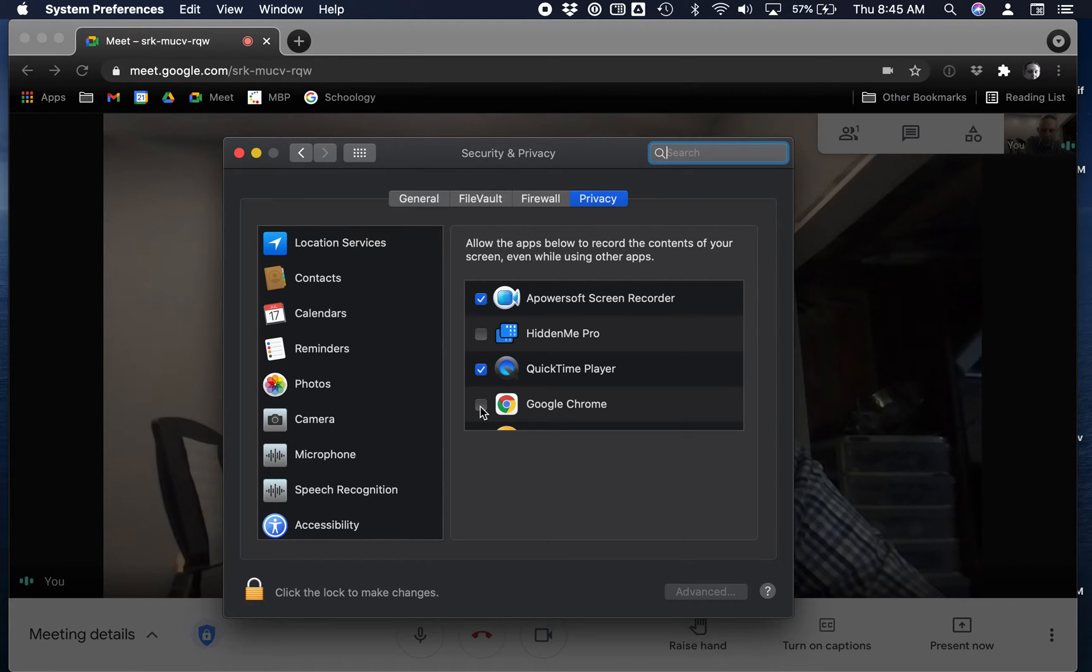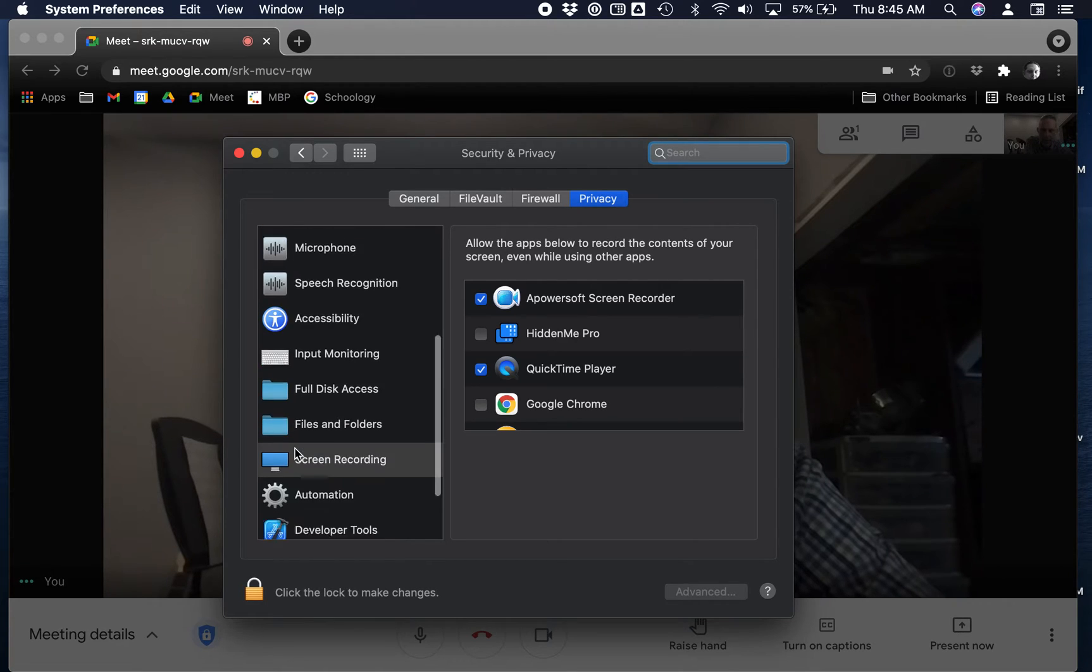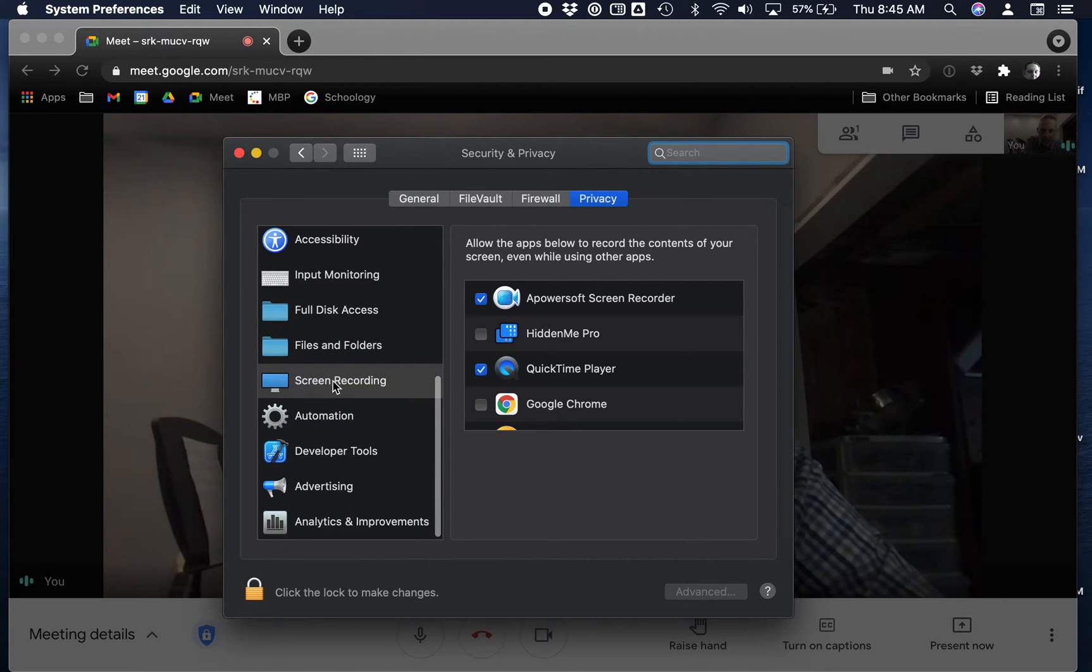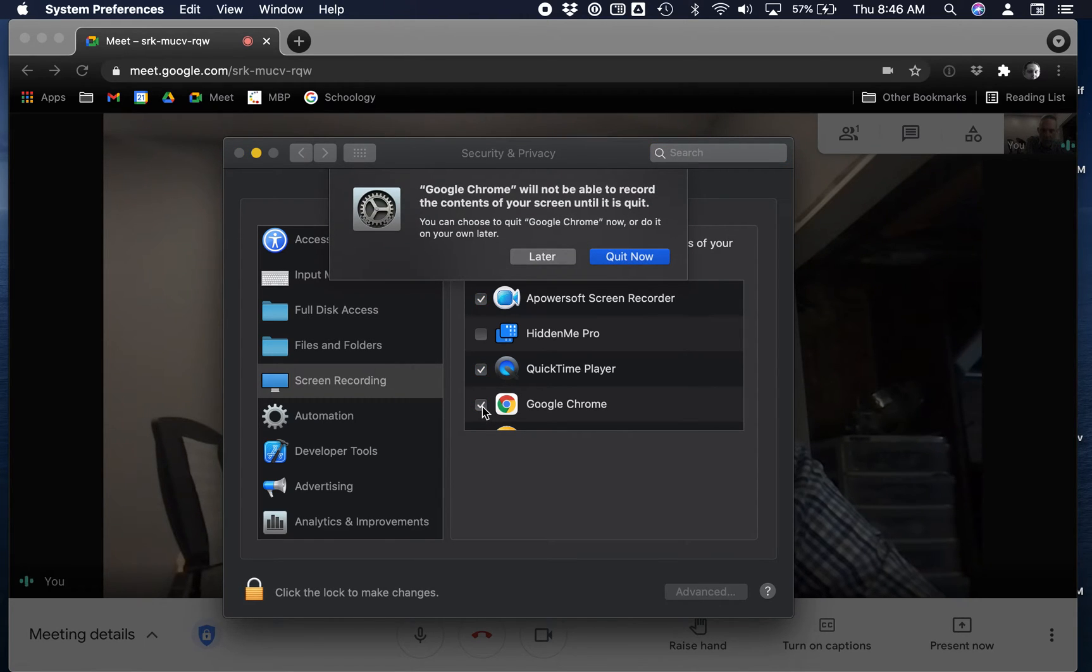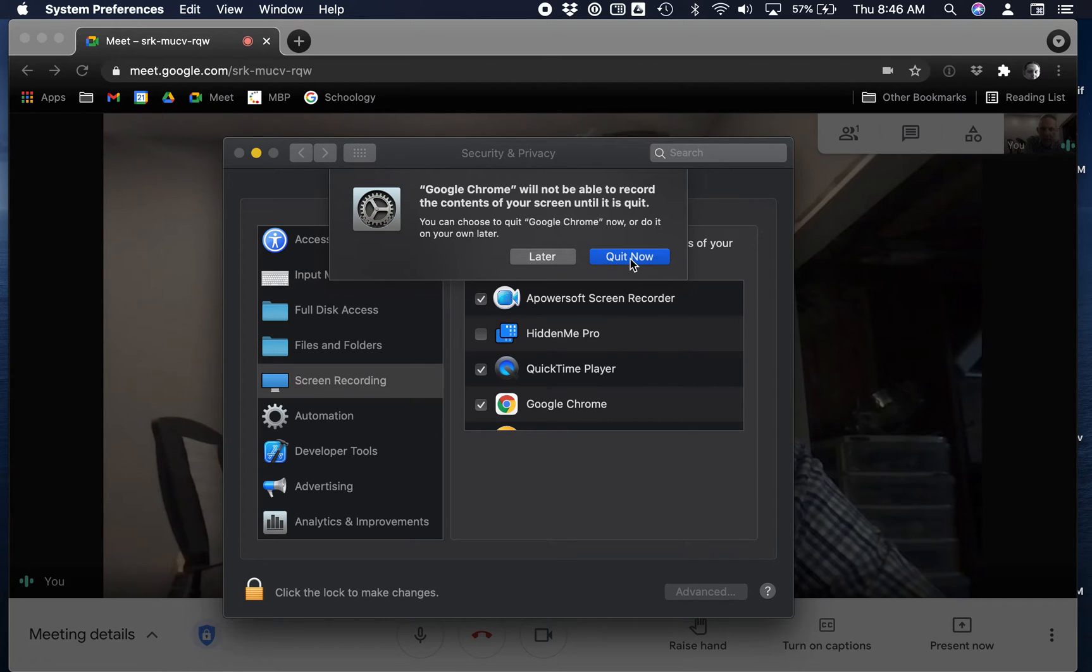You'll see it has Screen Recording selected over here. All I need to do is put a check mark in Google Chrome and it'll allow Chrome to share the screen.